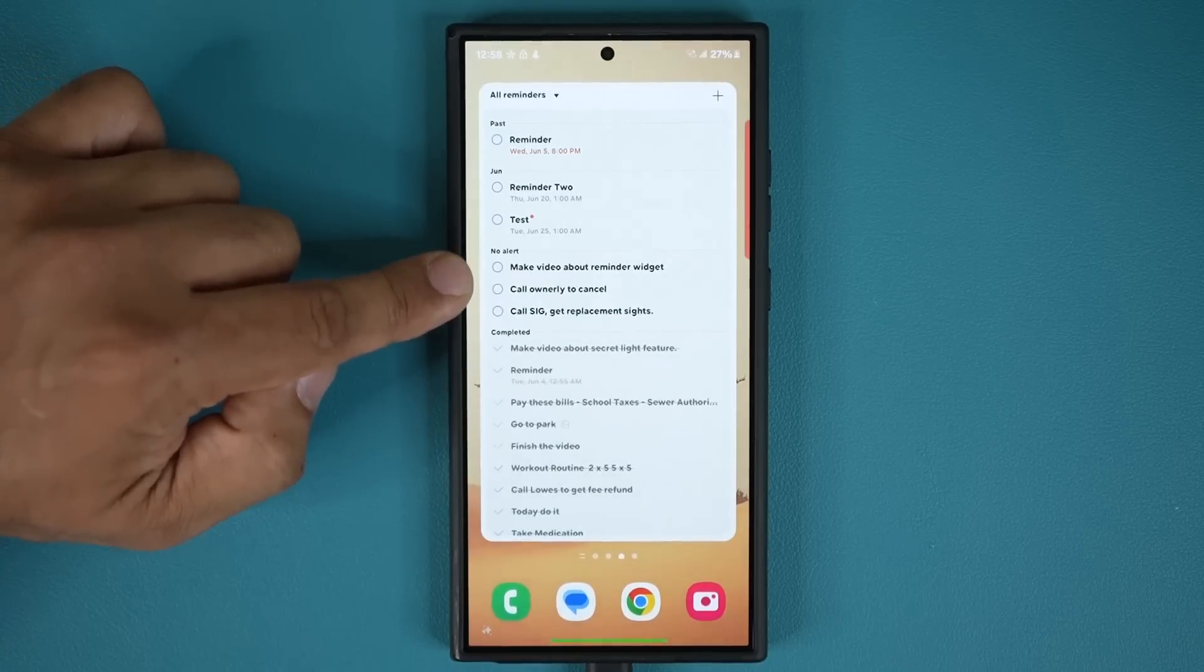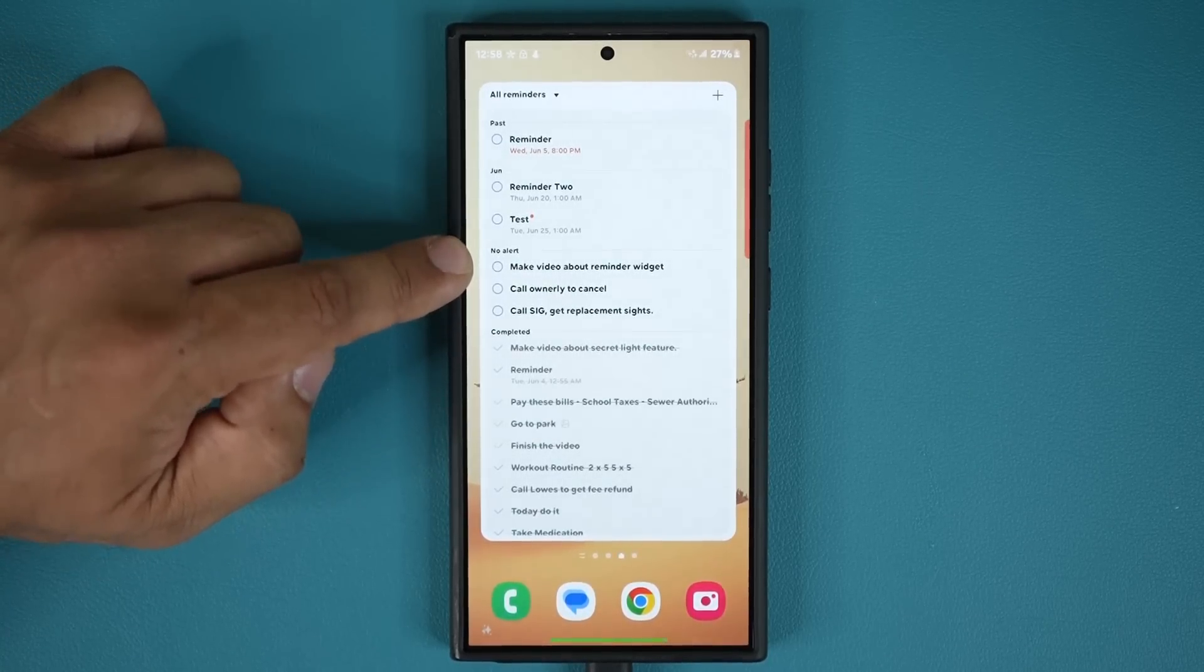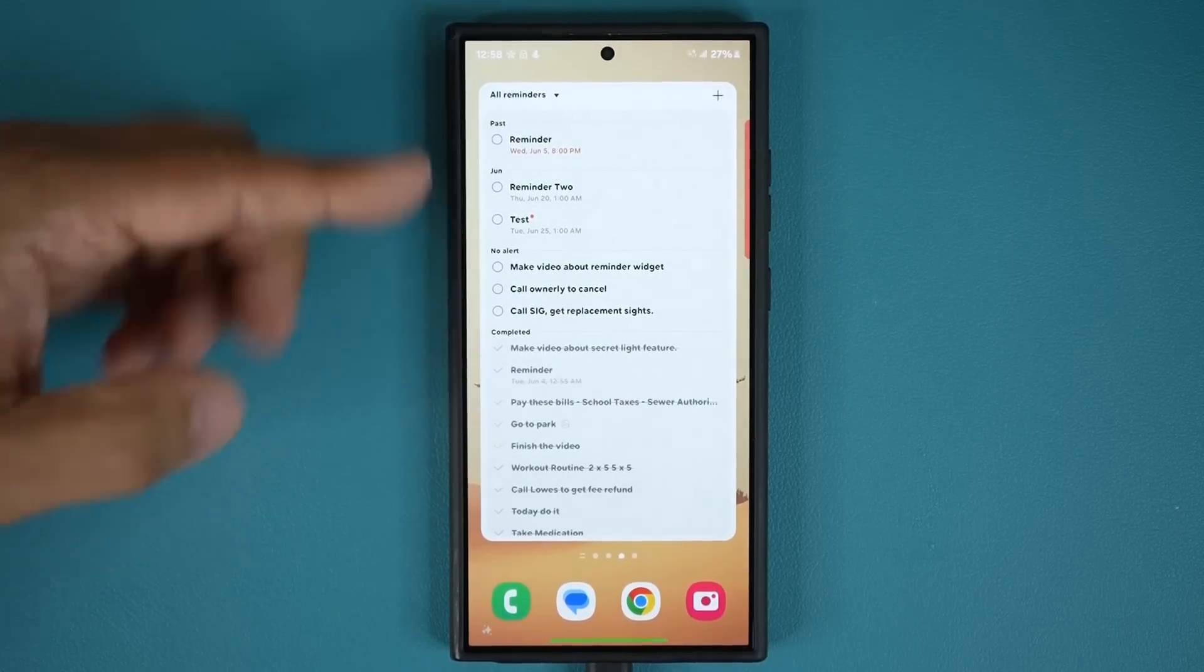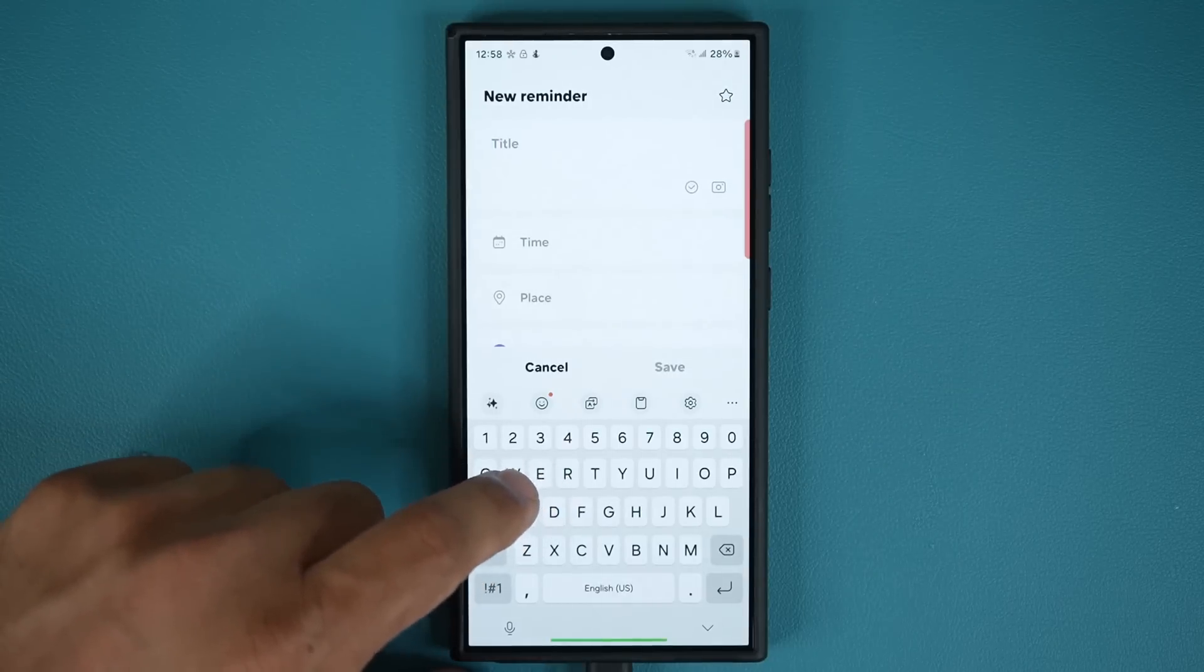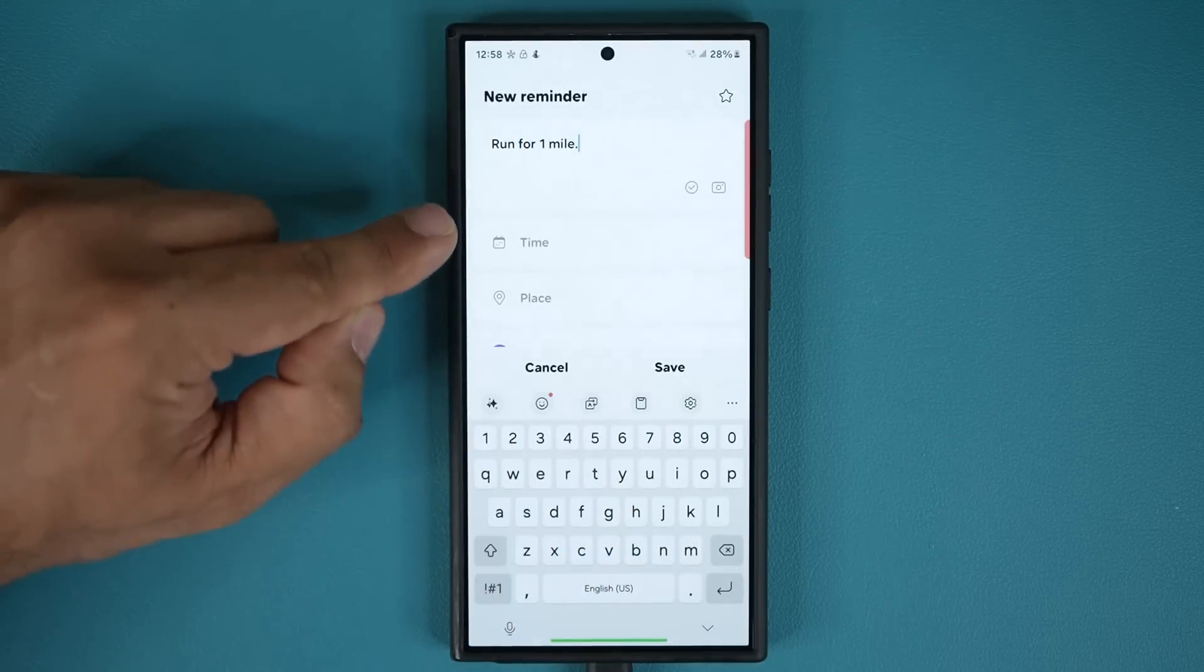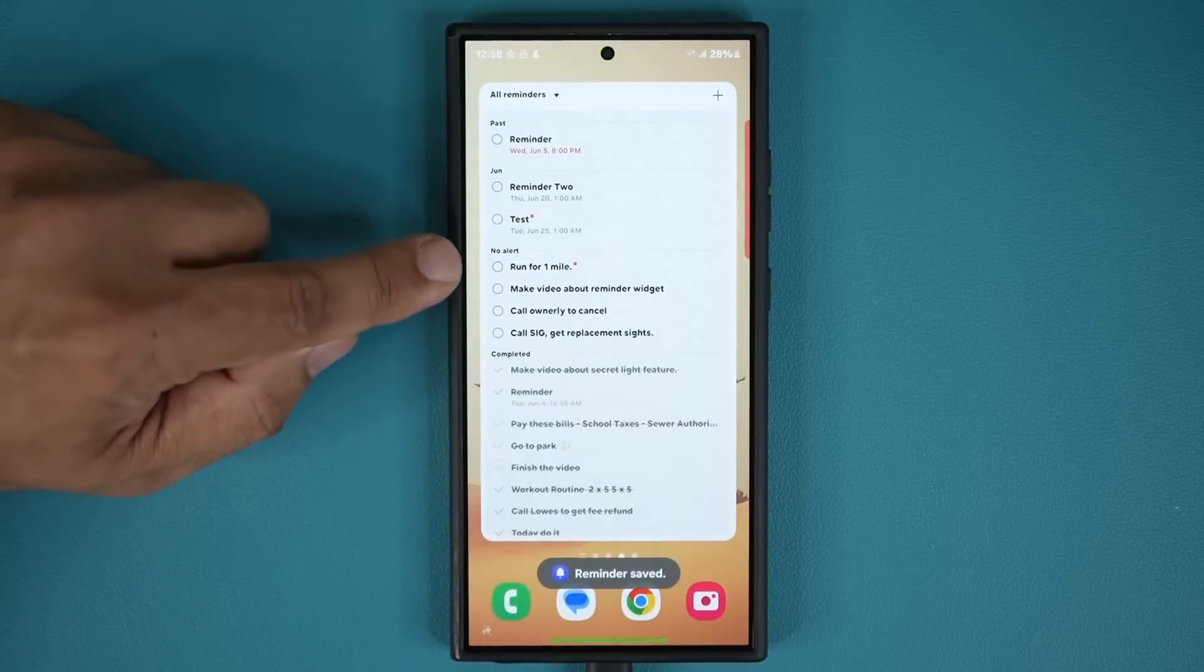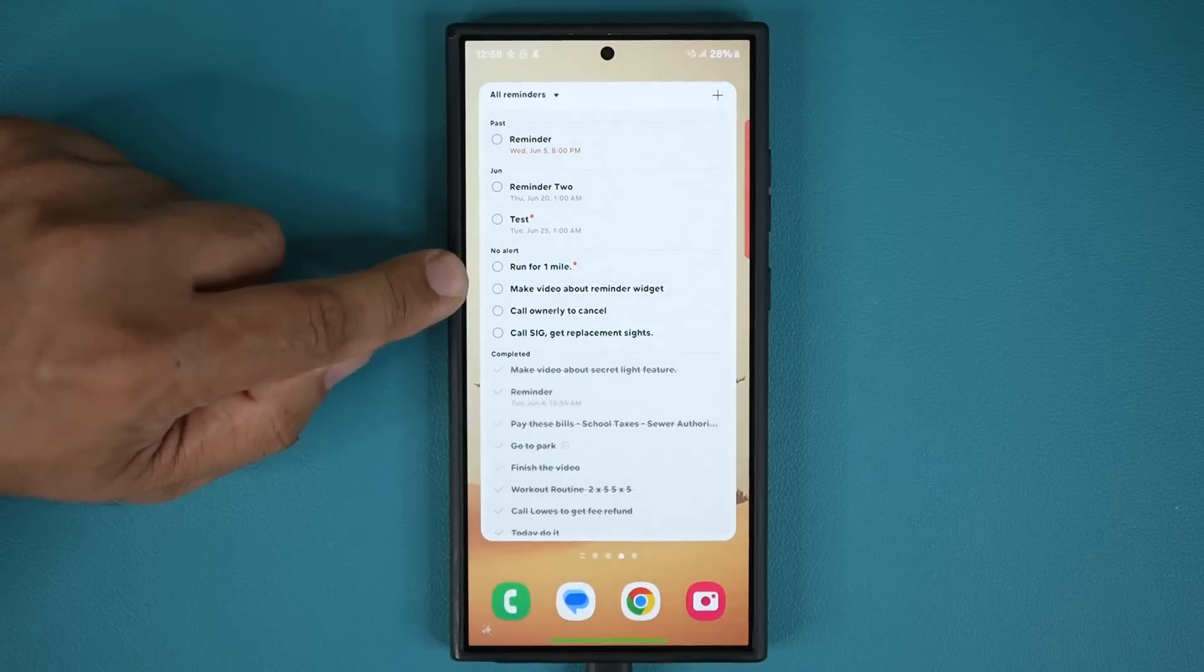Now, what's a no alert task? That's something that does not have a due date. You can just have it on the screen to just get it done randomly. To activate that, you tap on plus, and you give it a title, run for, and you don't pick a time. So you tap on save, and that's going to show up right here as a no alert task.